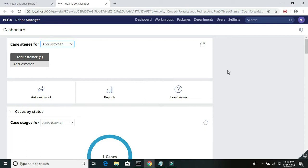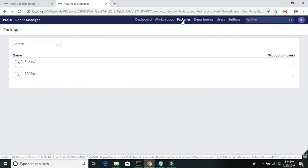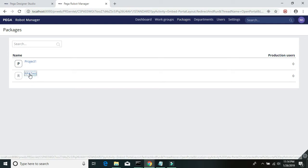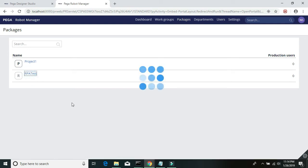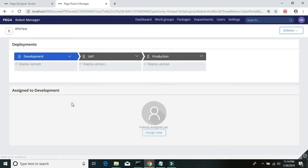But we basically deploy the packages to either a workgroup, department, or an operator ID. So let's select the project that we are going to deploy - that is our RPA test.